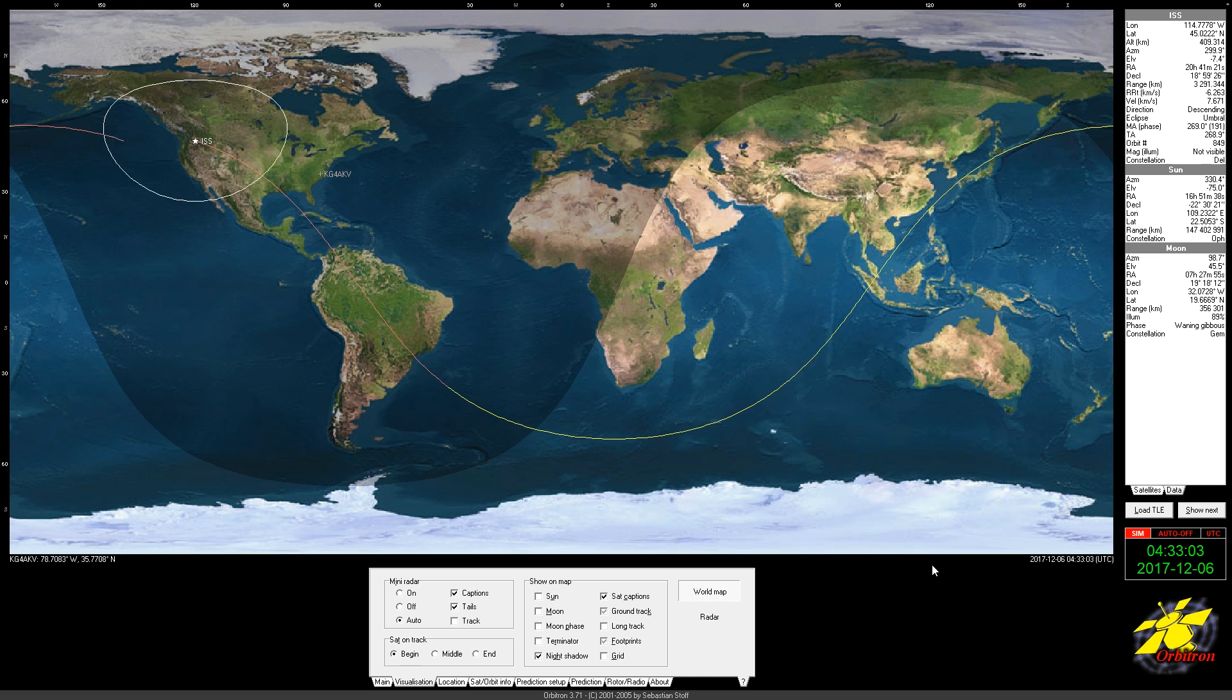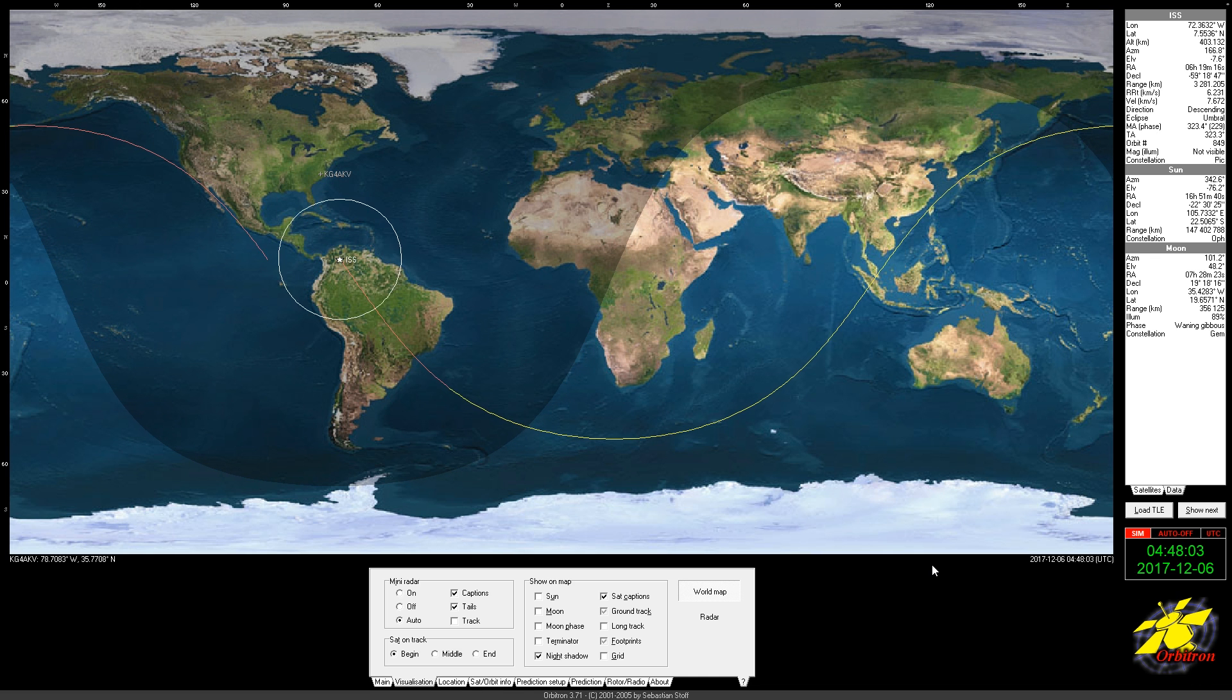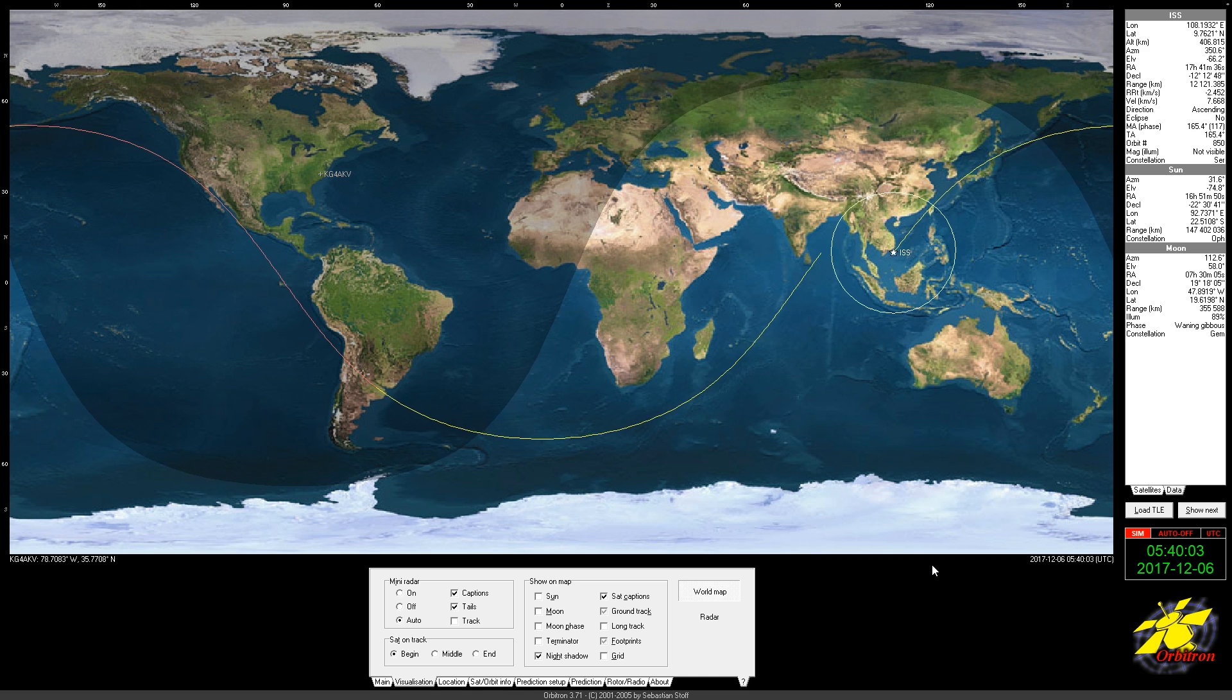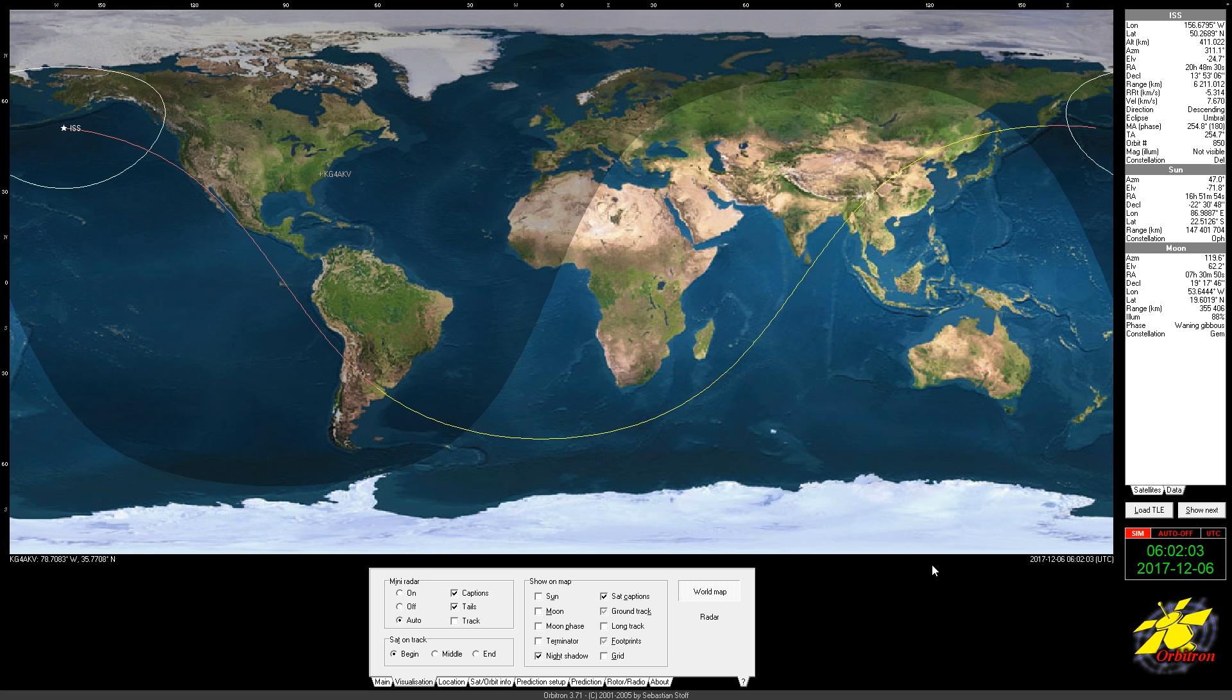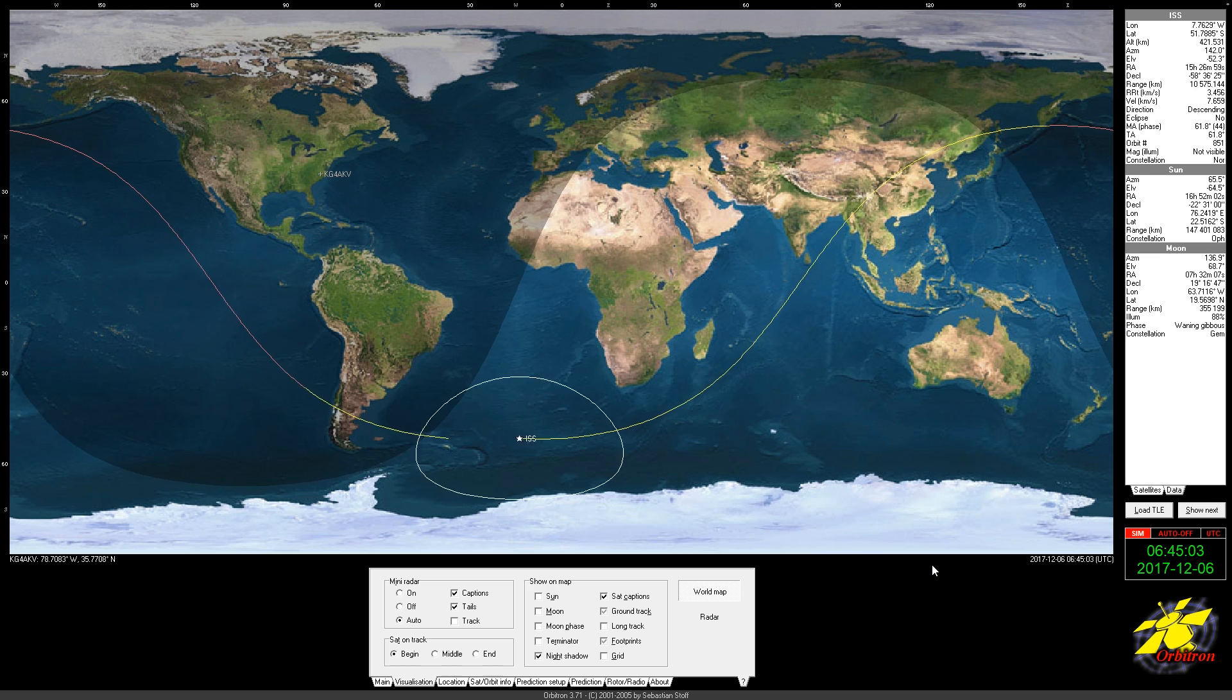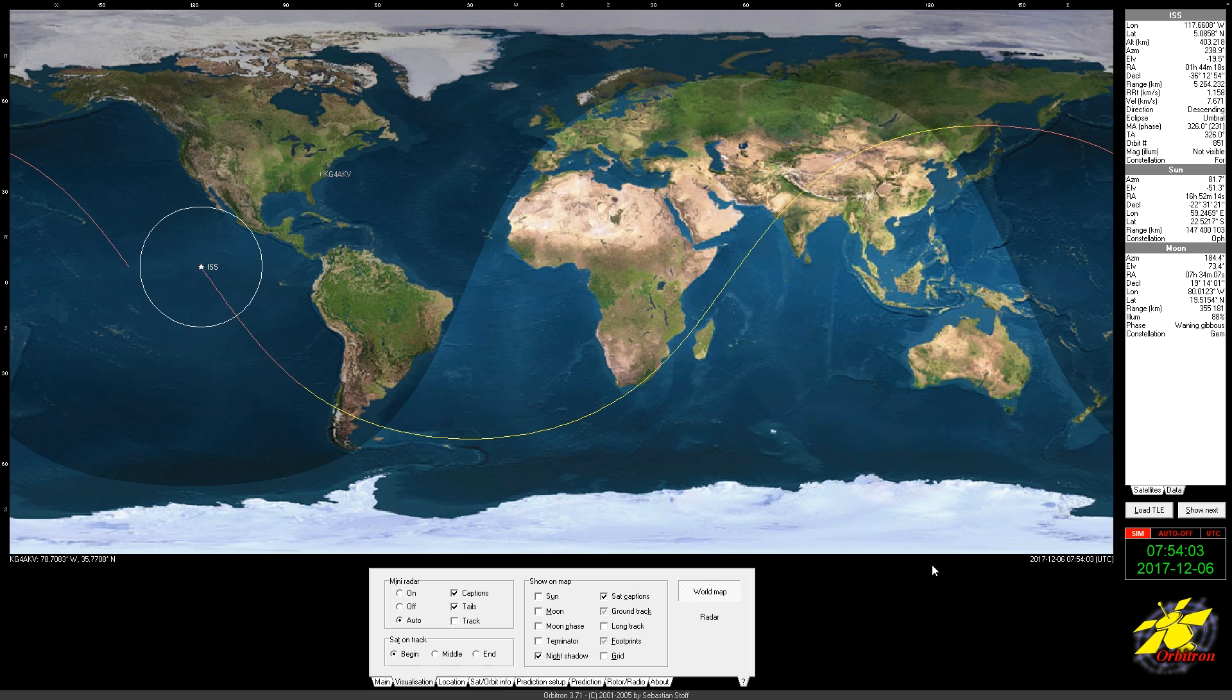And these start in the afternoon, I believe, and go through early evening, at least for the U.S. East Coast. And we're starting to get towards just the West Coast now. The last one just barely covers the West Coast.